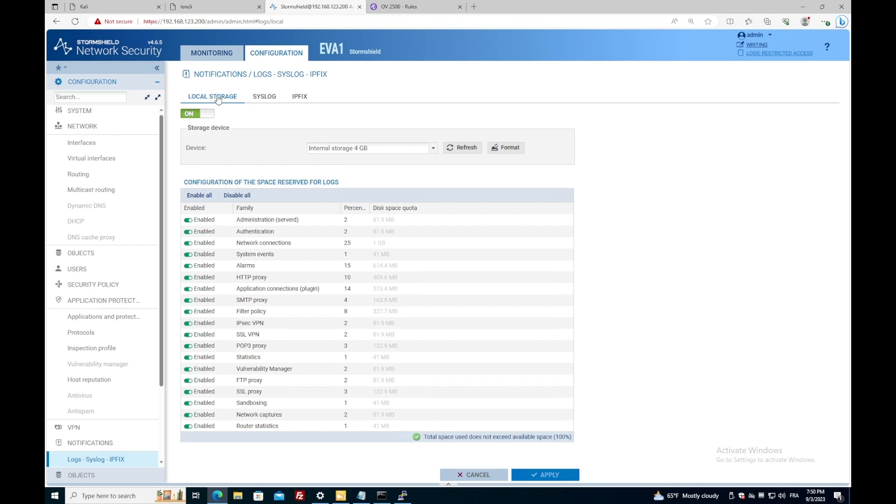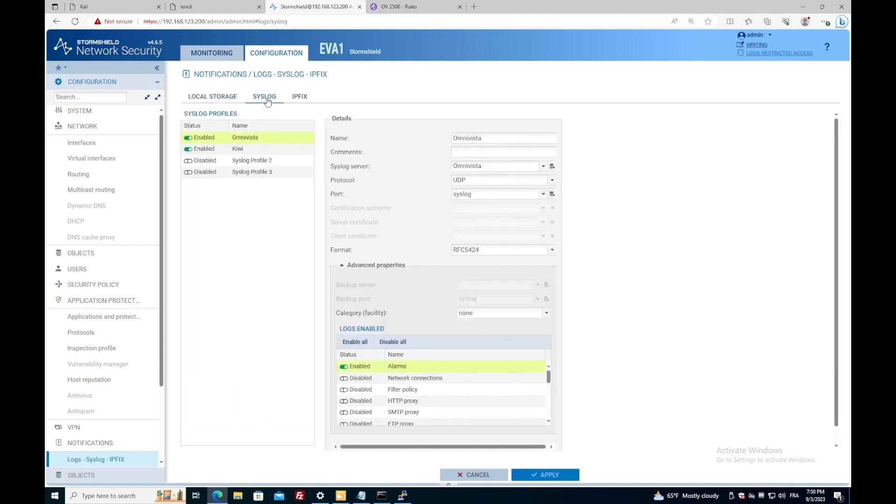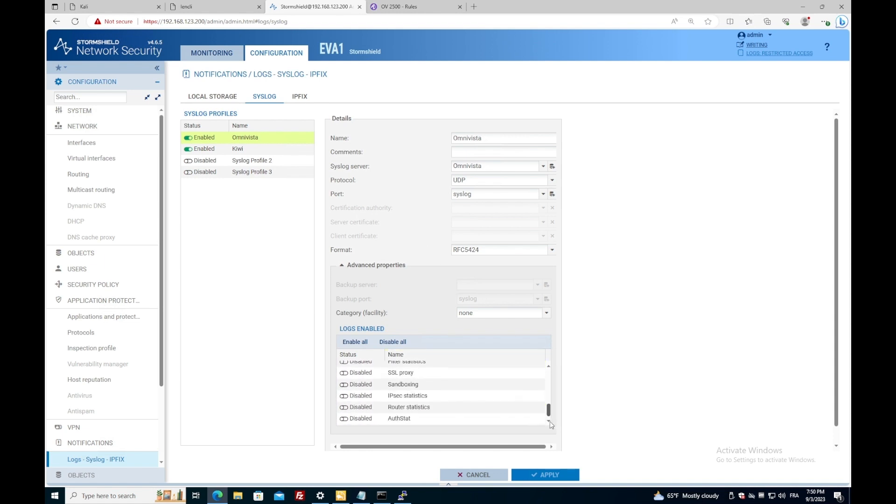I am going to configuration, then syslog and click on the syslog tab. Here I can see my two syslog servers configured. For now, I only need the alarms messages to be sent, so I make sure that I uncheck all of the rest.